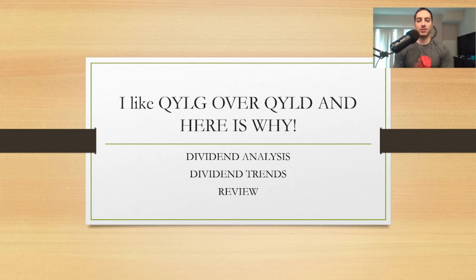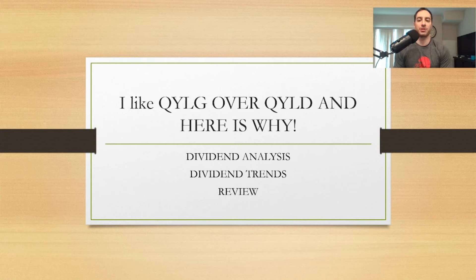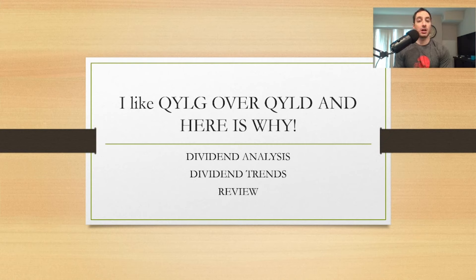What is going on YouTube nation, this is Dark Divin. If you guys are new to my YouTube channel, make sure you subscribe and hit the notification bell so you don't miss future videos. QYLG is a new covered call ETF that Global X made.